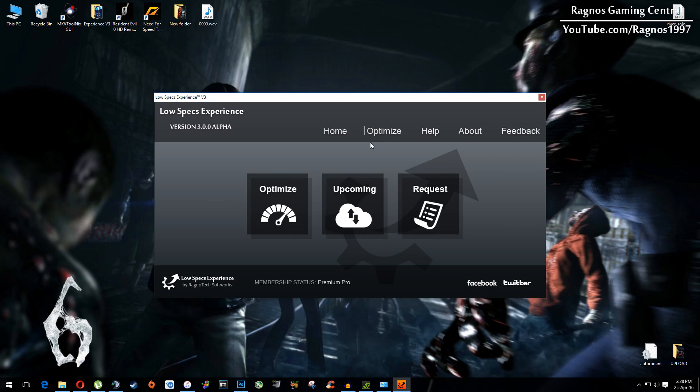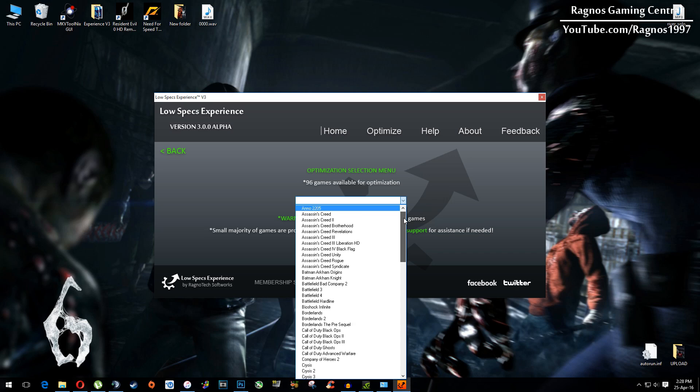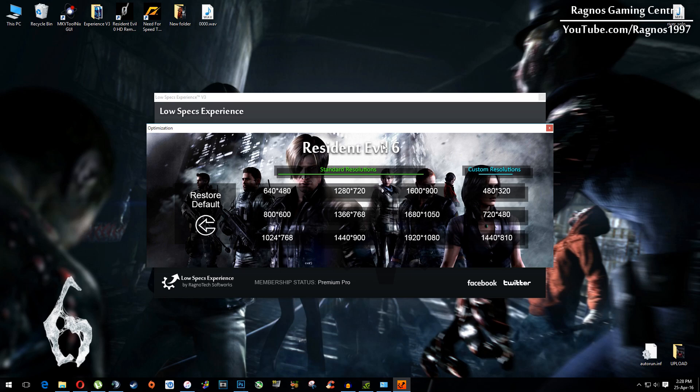click on optimize and then select again optimize and then from this dropdown menu select Resident Evil 6 and this screen should pop up.